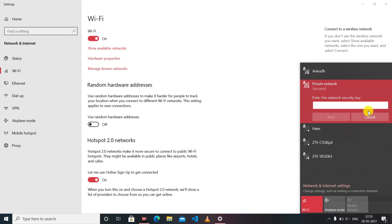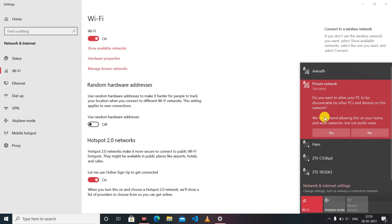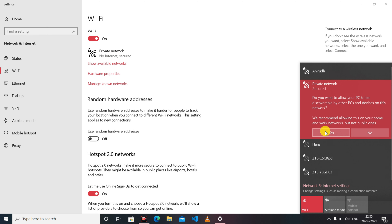You will be asked for your Wi-Fi hotspot password. So your password field will open. I have entered the password. Now I have to click on it. I will click on Next, and click on Yes.